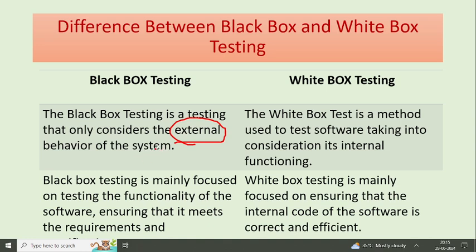In this type of testing, you can see that the input is correct and the output is correct. So this is the testing method for the input and output — that is black box testing.